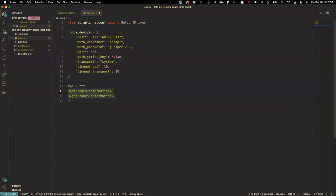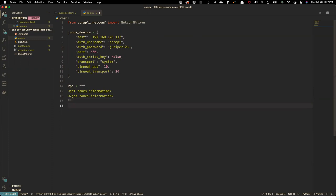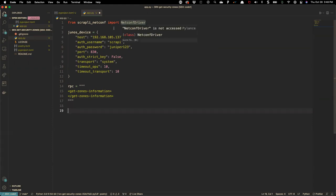Any questions so far about how this is being set up? If the import statement doesn't make sense, or this remote procedure call doesn't make sense, please feel free to either unmute or sound off in chat and we'll get those answered.